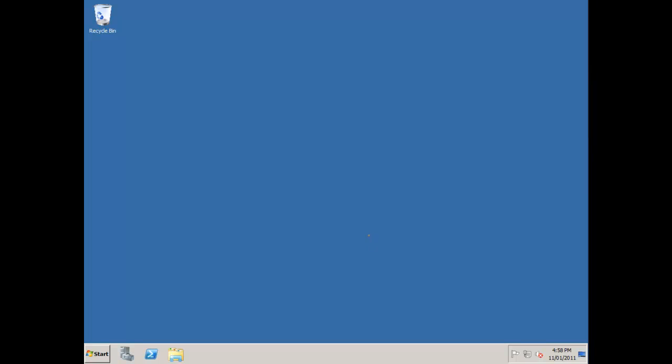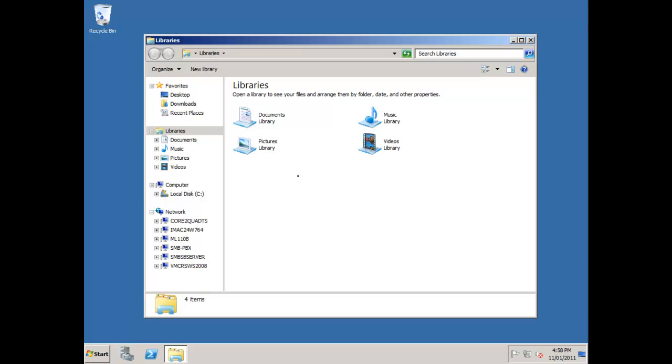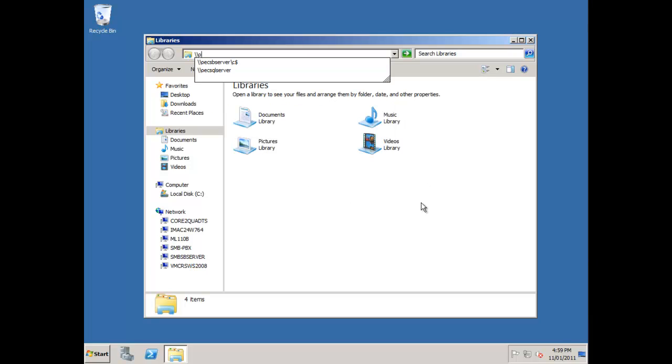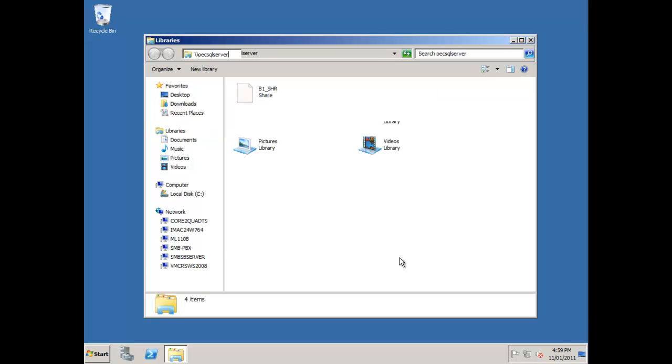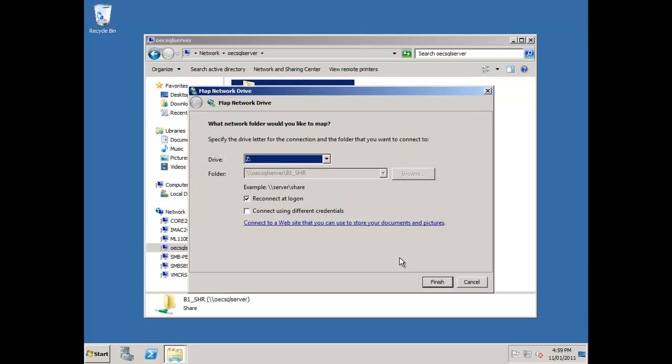Here's our terminal server. I've logged on as the administrator. The first thing I want to do is map a local drive to the installation source on the SQL Server. When I've done the SAP Business One Server install, it installs all the client files into a directory on the SQL Server and shares that out. I'll go up here and put in slash slash OEC SQL Server, which is the name of my SQL Server, and press enter. You can see there's my B1 share.